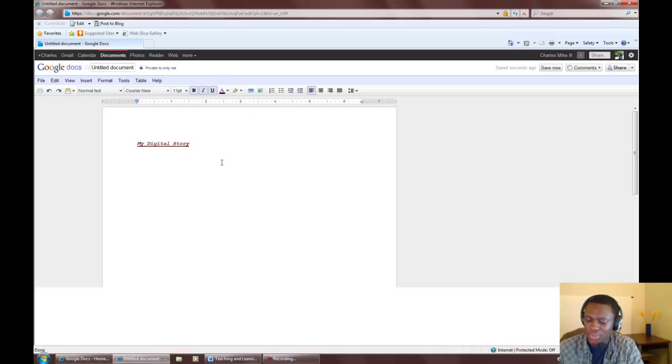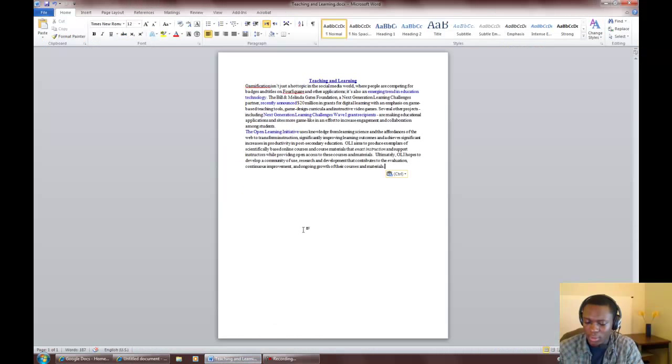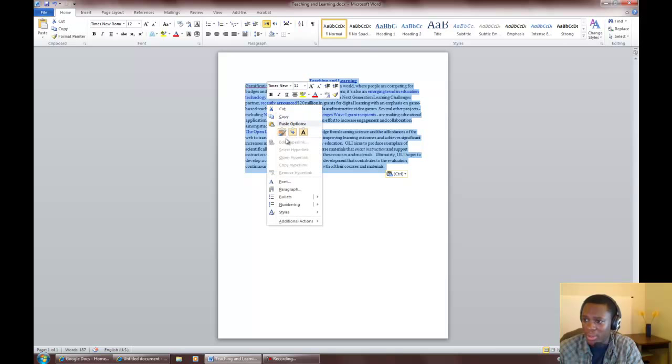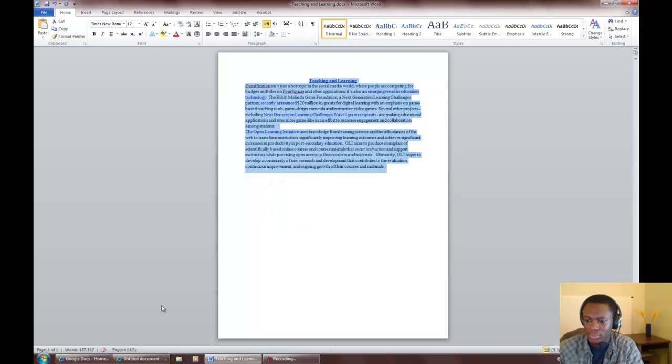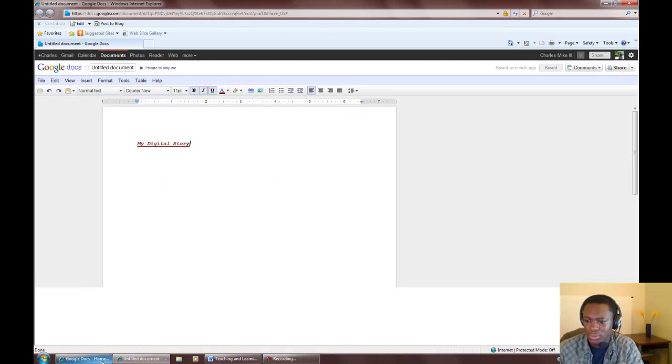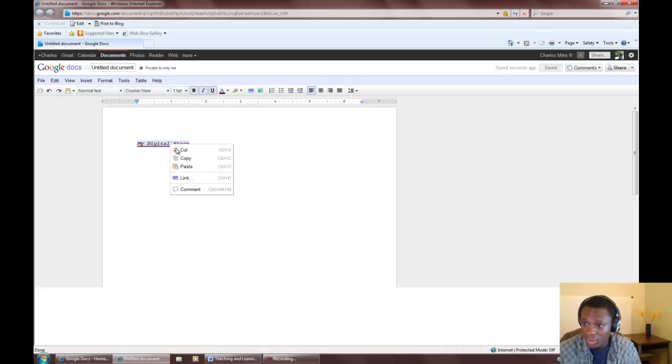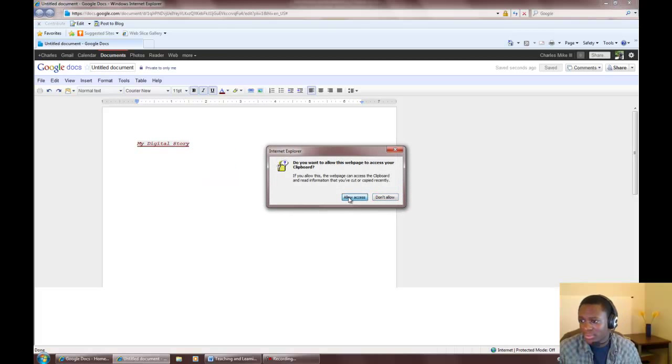Let's start to compose the written narrative of our story. If you have already written your narrative in Microsoft Word, you can copy that text and paste it into Google Docs.